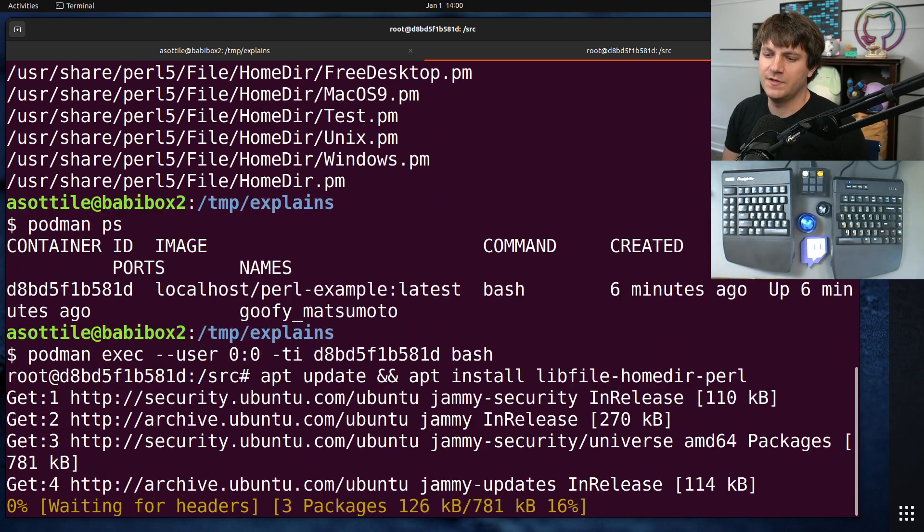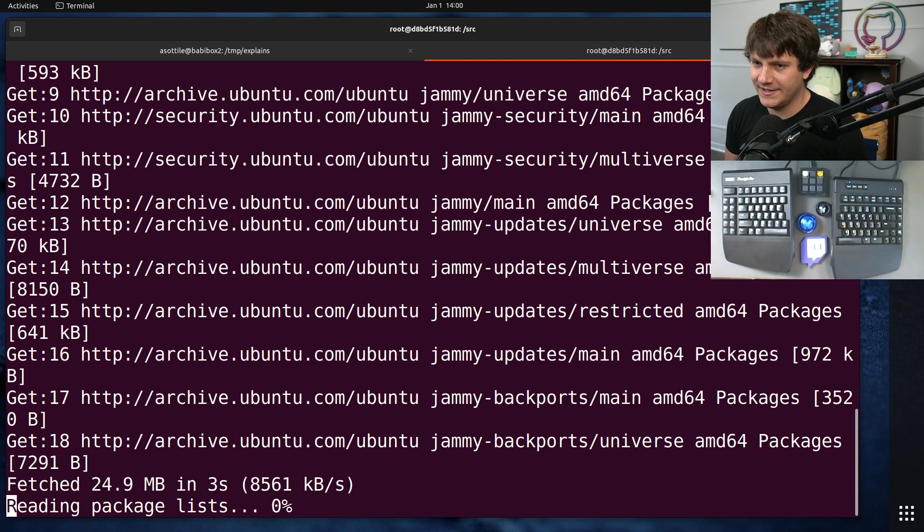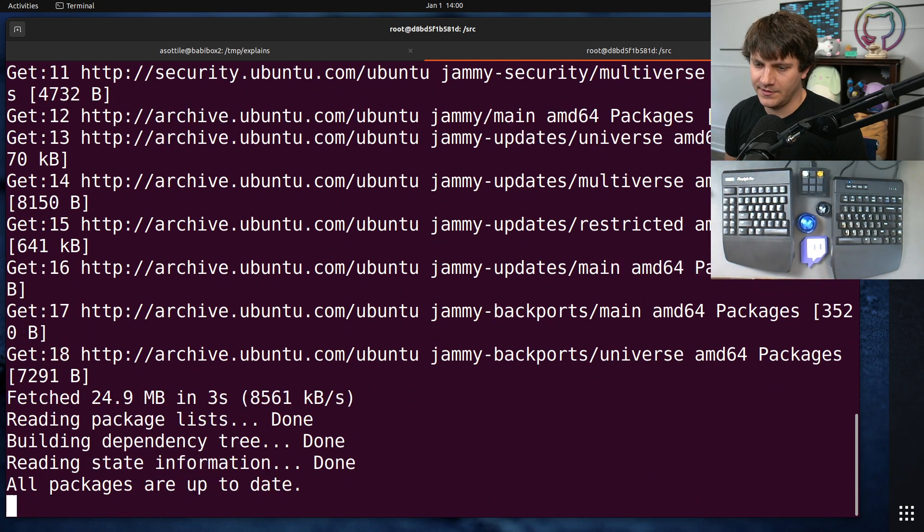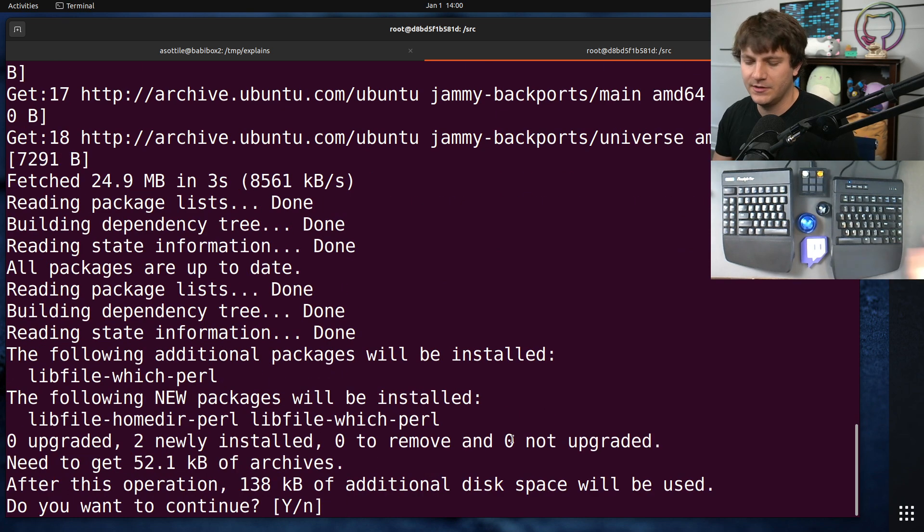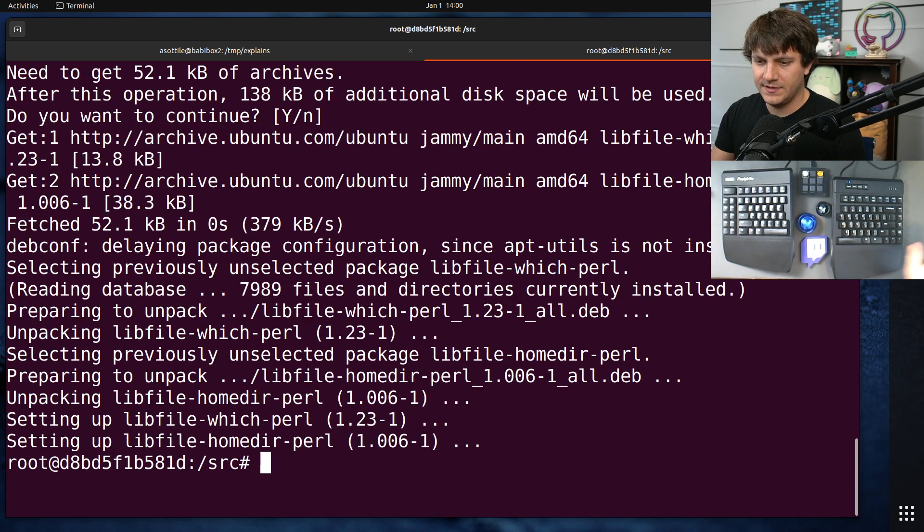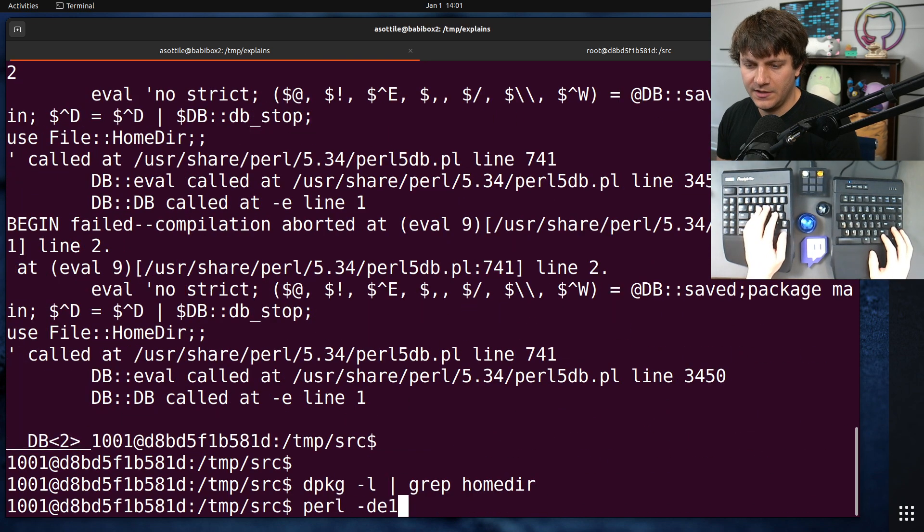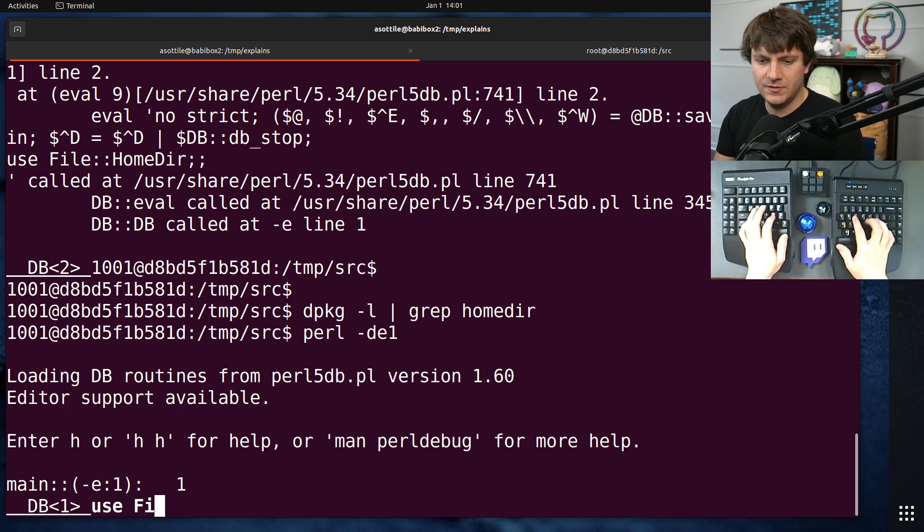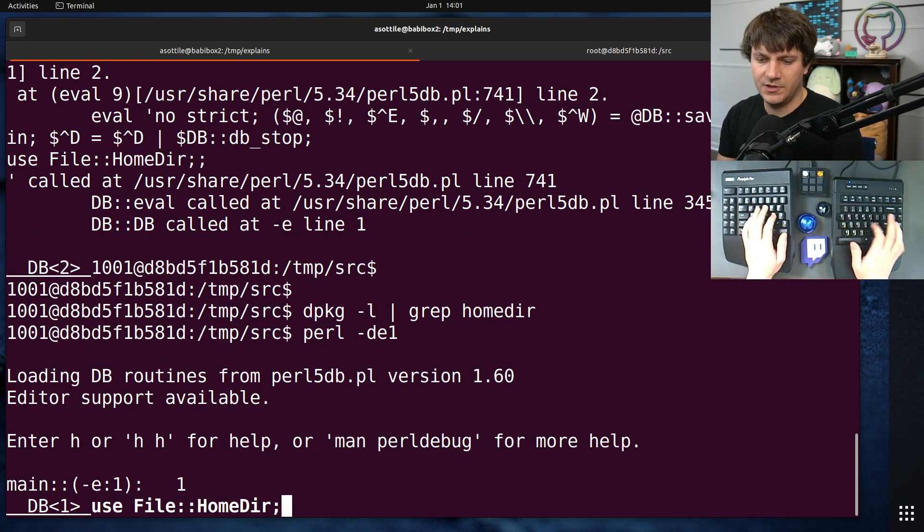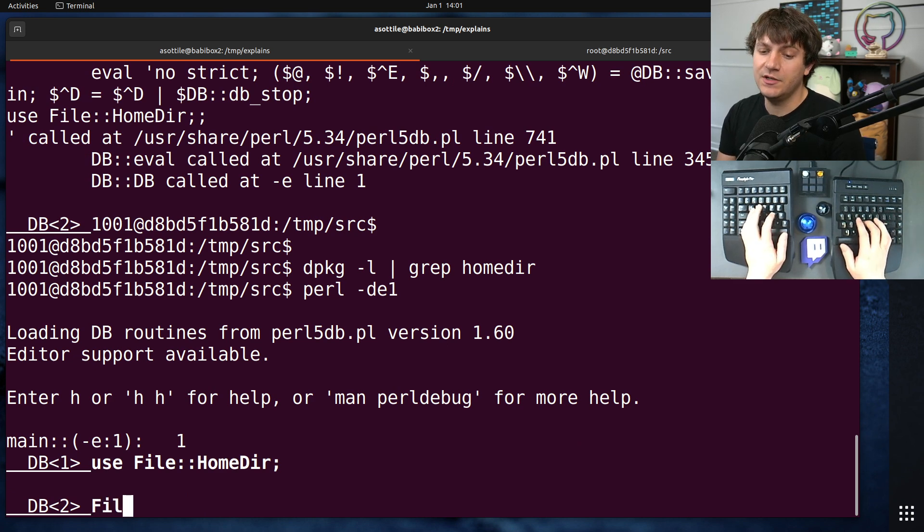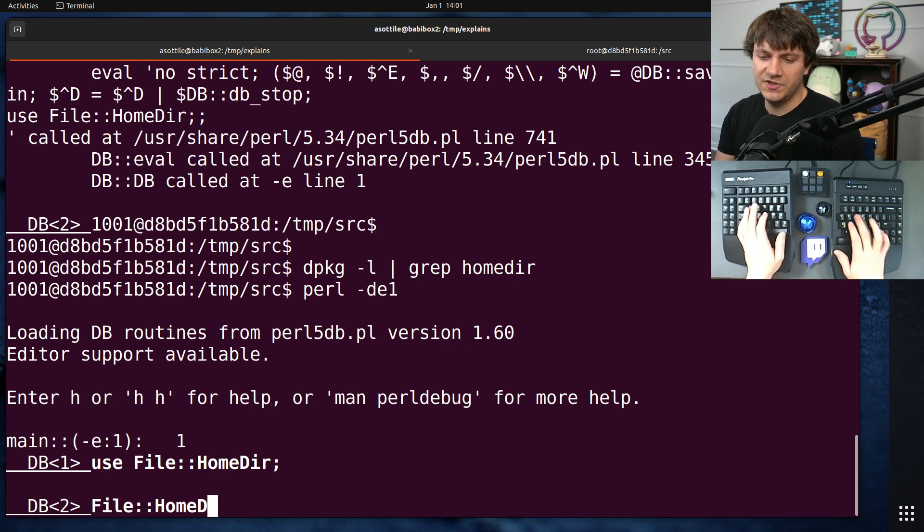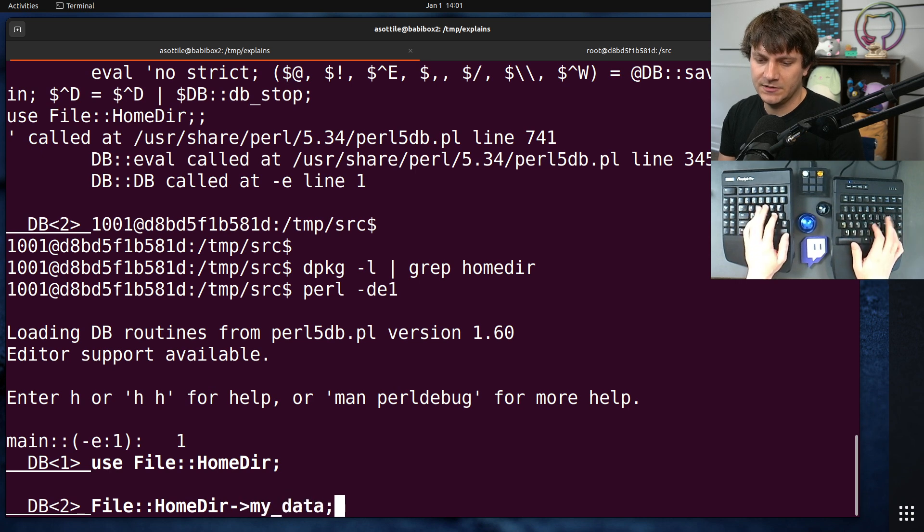Okay, cool. So this will allow us to install that package into Docker, or into our Docker container. Yes, continue. Cool. Let's rerun this Perl thing here. Use file-homedir. Okay, it imports now. Let's look at file-homedir-mydata.